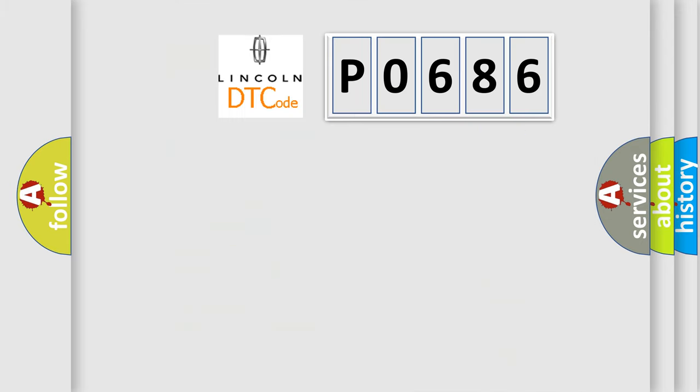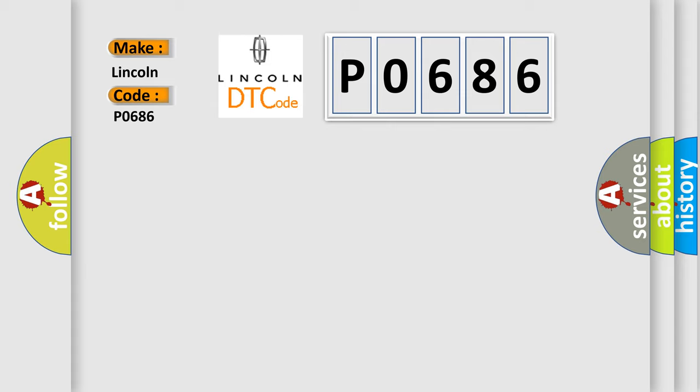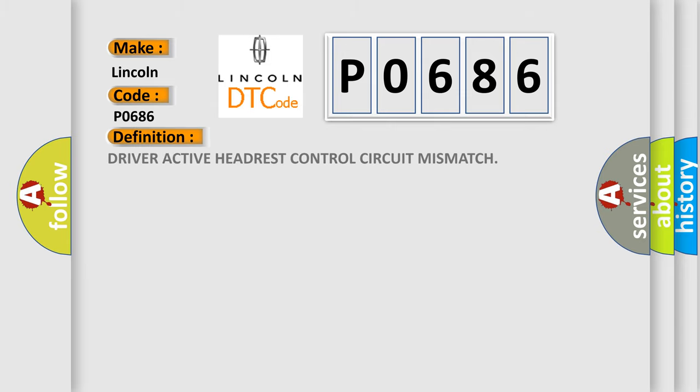So, what does the Diagnostic Trouble Code P0686 interpret specifically for Lincoln car manufacturers? The basic definition is driver active headrest control circuit mismatch.